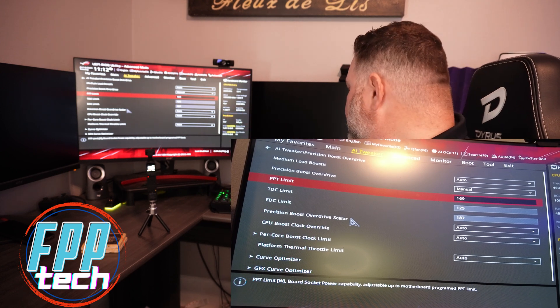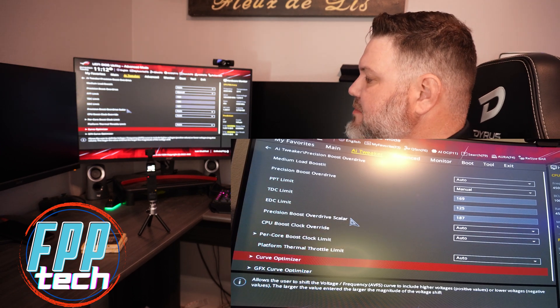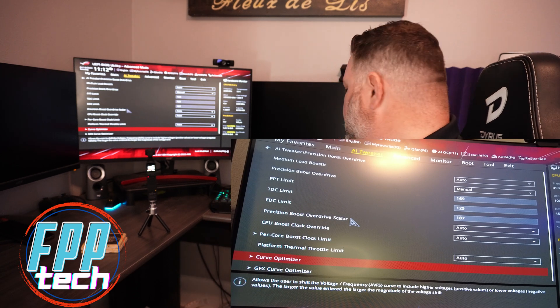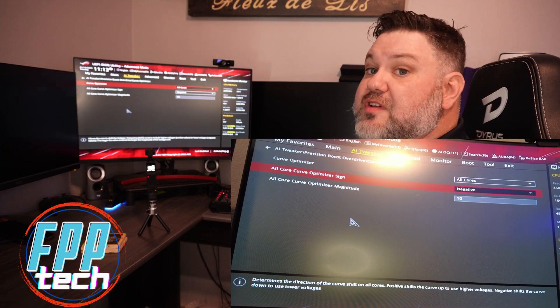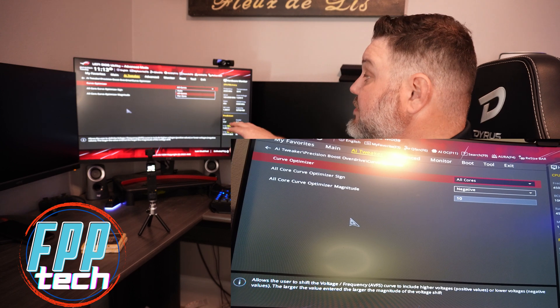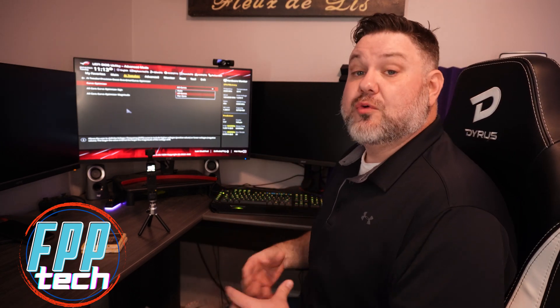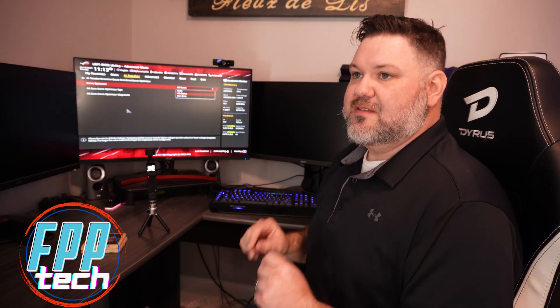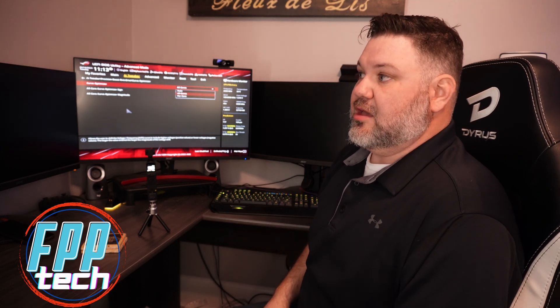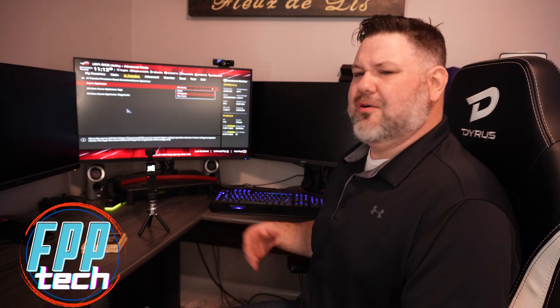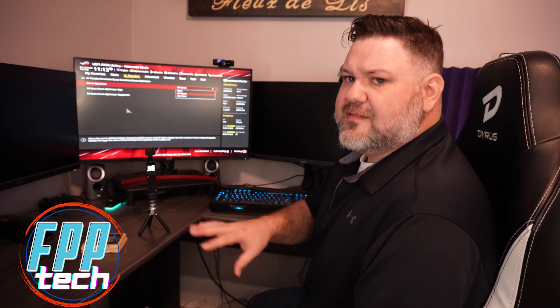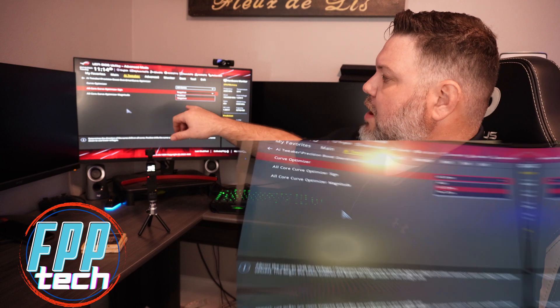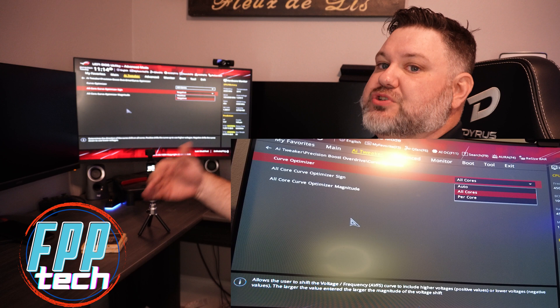The next thing you want to go down to is your Curve Optimizer. You'll hear a lot of people just say CO, same thing. You have a couple of ways that you can optimize. You can do all core, which I highly recommend if you are a novice or a beginner. You also have the option to do per core tweaking. Per core tweaking can give you great results, but you're going to spend a lot of time testing, rebooting, testing again. For some of us that is awesome, but for this demonstration we're going to leave it on all core. You want your optimizer sign at negative, so we are trying to see how much we can push our clock with less voltage, not more.